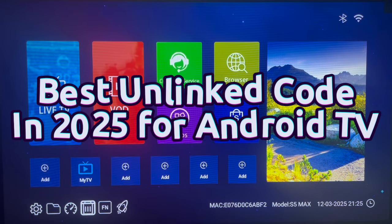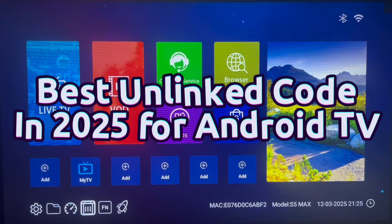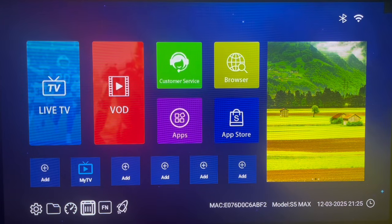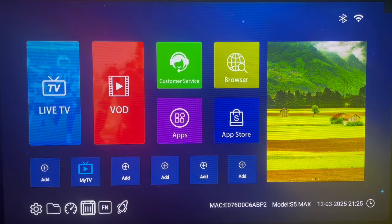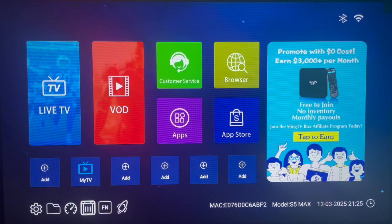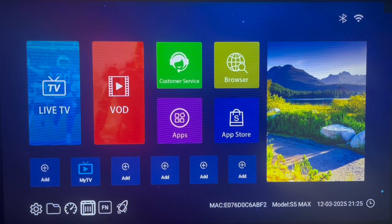Hello there, welcome to the YouTube channel. In this video I want to show you the best online code for Android TV so far in 2025. This is December and the year has run so fast, but there have been lots of online codes for Android TV with many applications and tools. This particular Onelink code has been the best so far in 2025, and I'm going to show you the code and why I consider it the best.